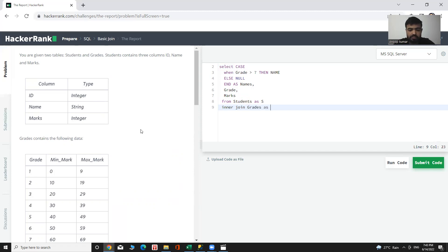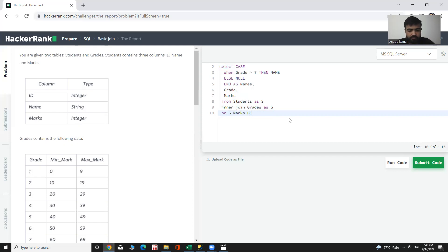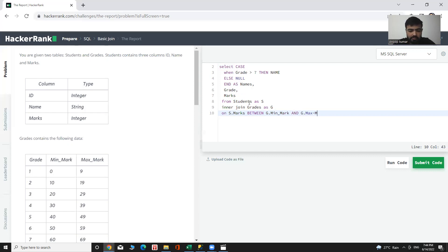On the basis of marks is between minimum and maximum mark. ON S.marks BETWEEN G.minimum_mark AND G.maximum_mark.